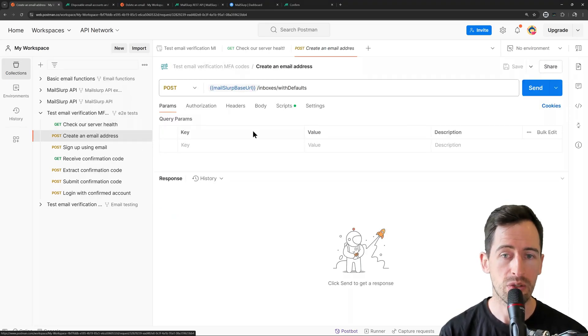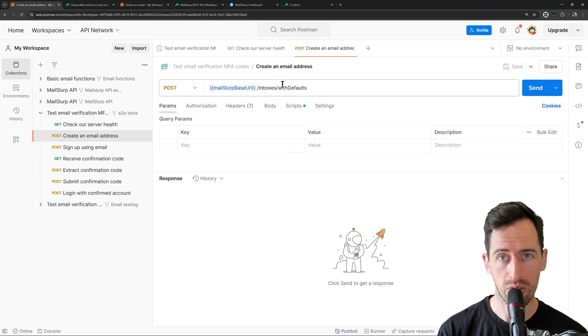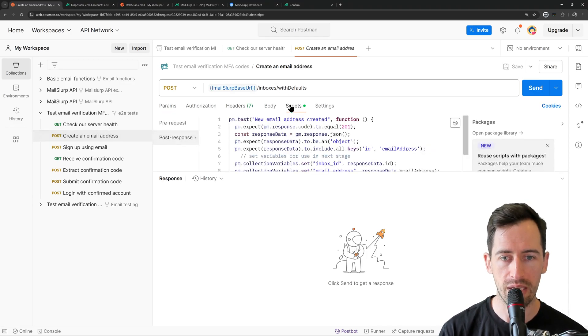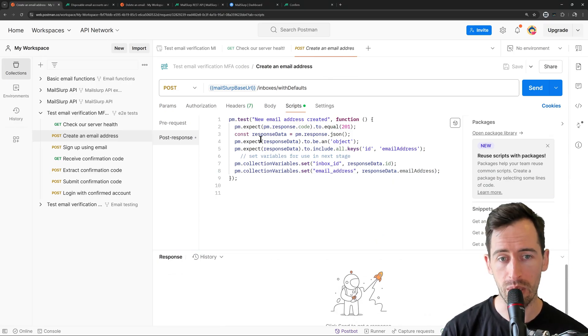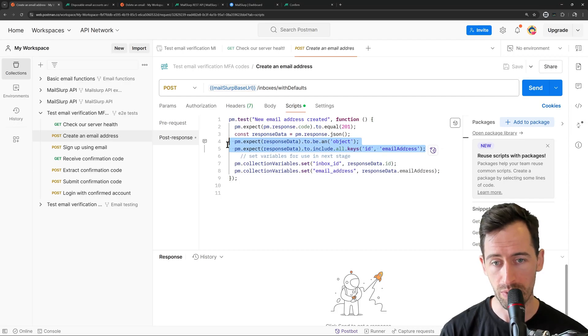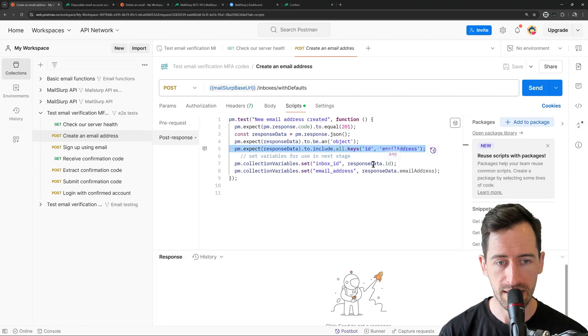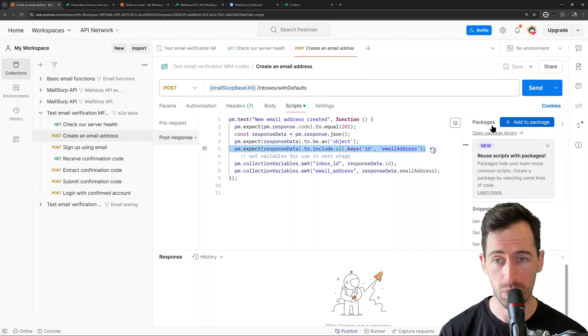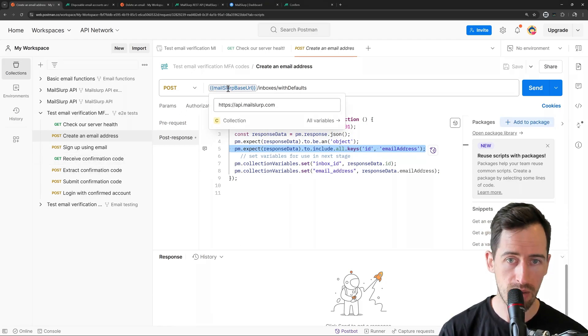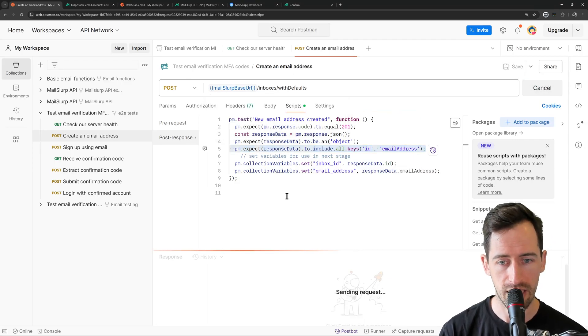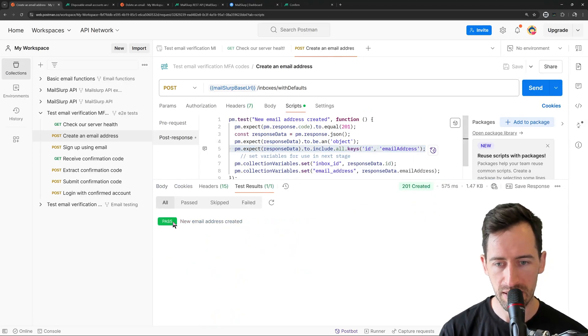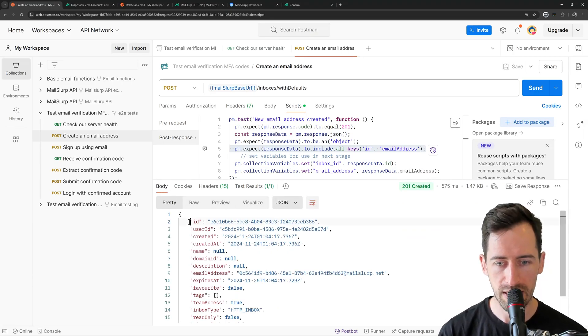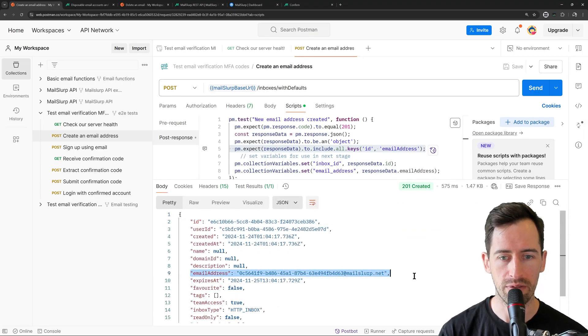The next step is to create an email address. So we're just going to call the inboxes with defaults again. And if we look at the script here, after the request, we are doing a few things. We're parsing the JSON. We're making an assertion about the response keys. And we are storing the ID and the email address of the inbox, so we can use it in a subsequent step during the sign-up process. Here we are calling the API at MailSlurp, and let's send it now. Okay, and we can see the test is passing, a new email address has been created, and the body contains those values that will be stored in variables.